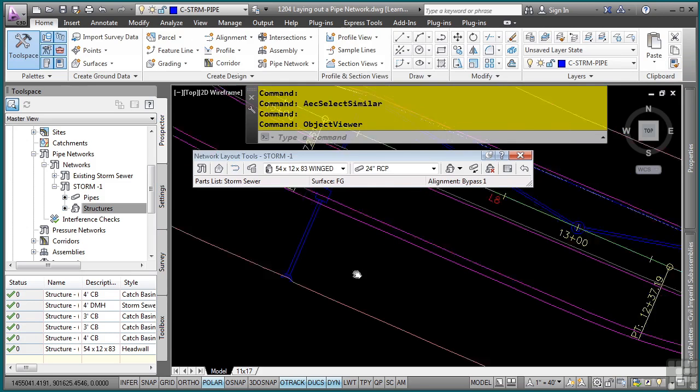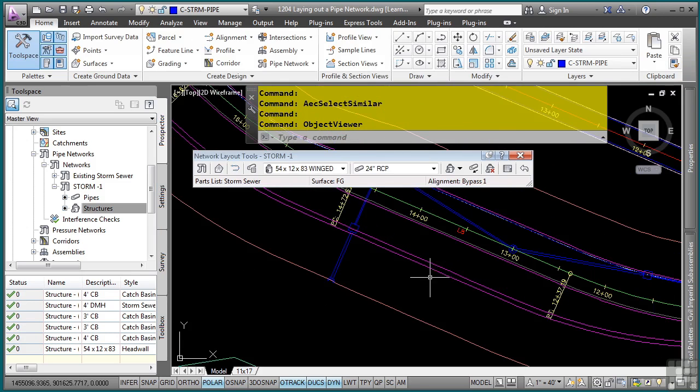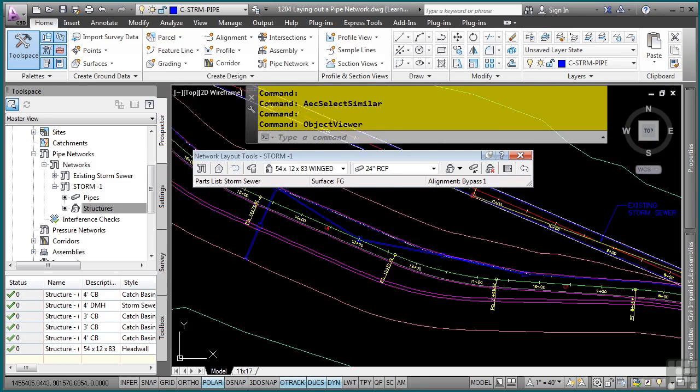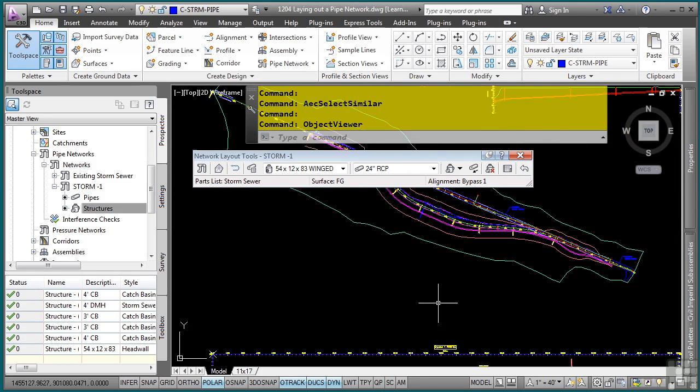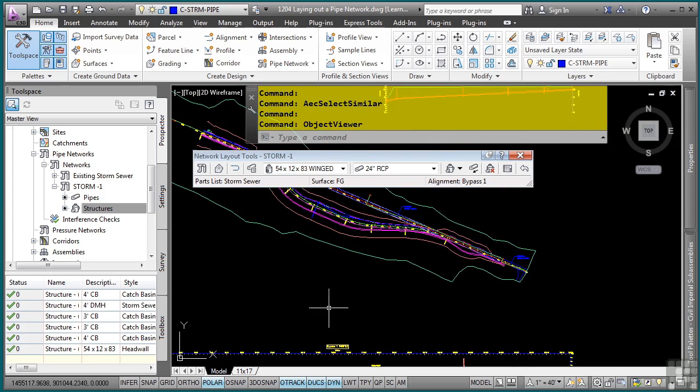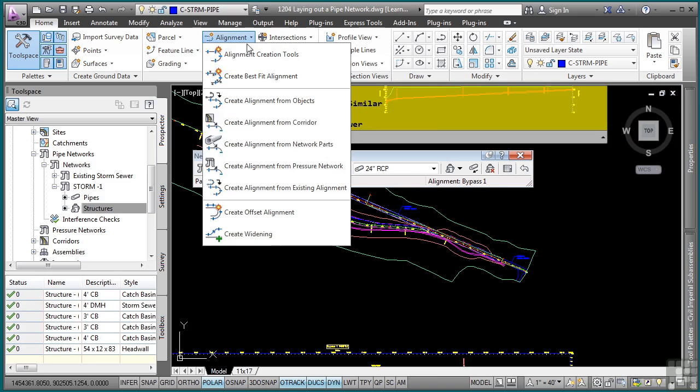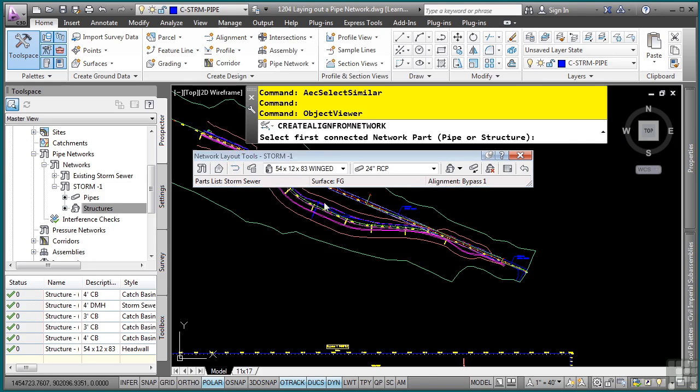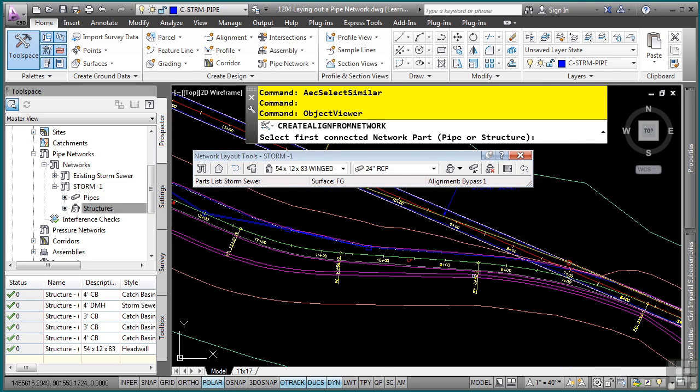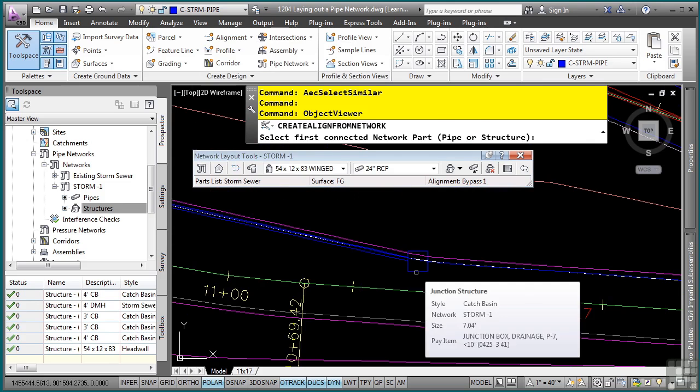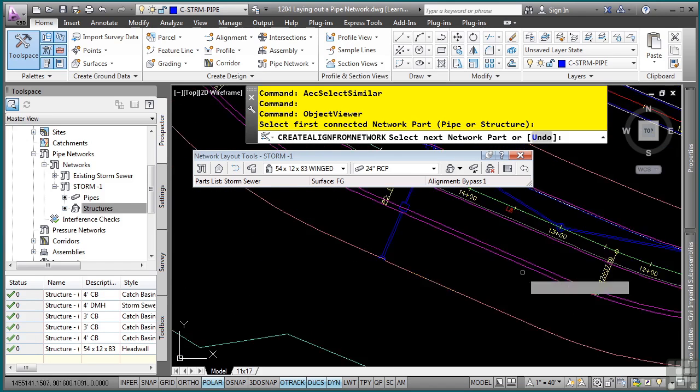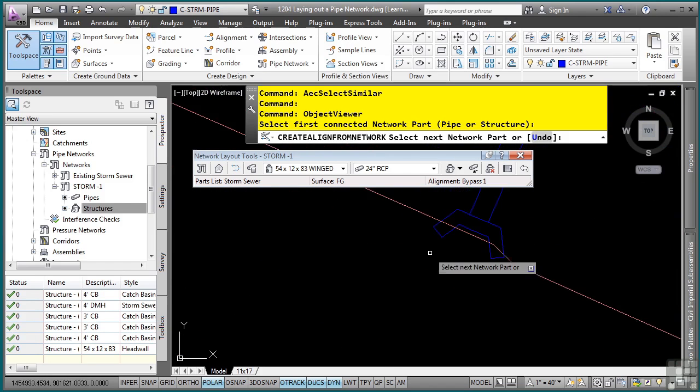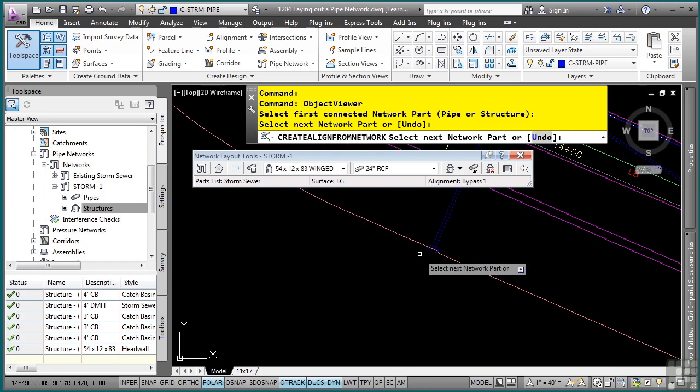Right click after you're done with your selection set and choose object viewer. And notice we have our pipe network and notice the 3D modeling that is happening here because of all of the automation that is controlled by the pipe styles. Let's say we want to create an alignment and profile from this network. And we also want to add this pipe network to our other profile as well. So to create the alignment from the pipe network and the profile, let's go to the alignment drop down, create alignment from network parts. It's asking us to define a beginning for the pipe network. So let's go ahead and zoom into the first catch basin at 10 plus 25. And then we'll define the last structure that we want to use, which is the wing wall. Press enter.